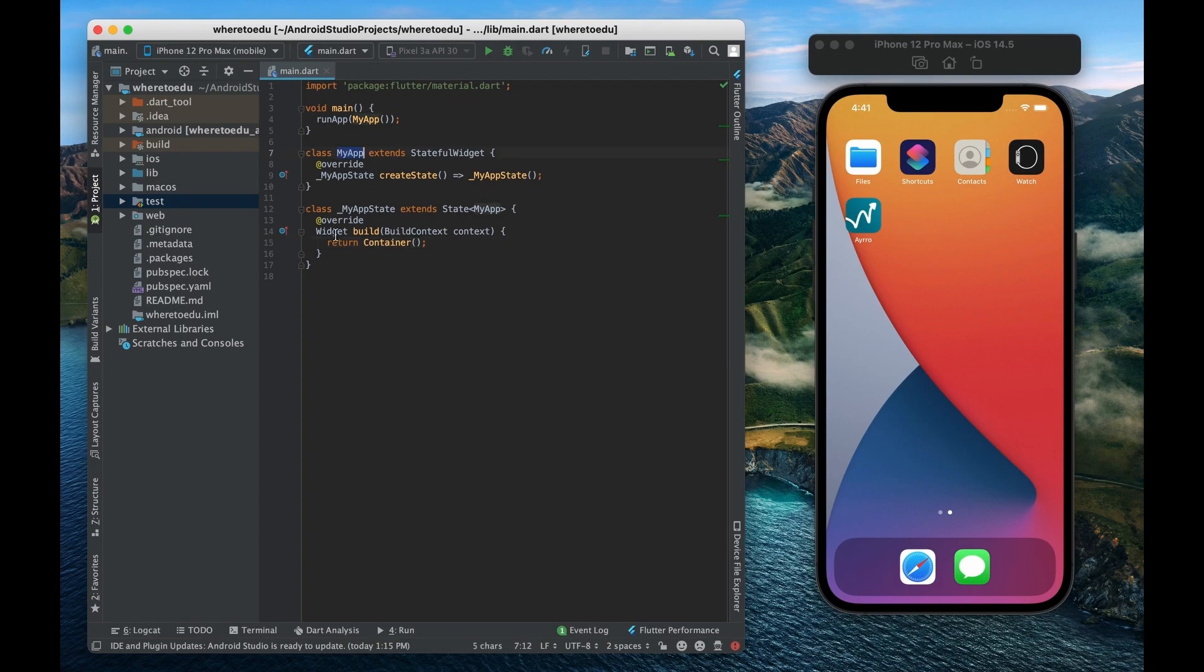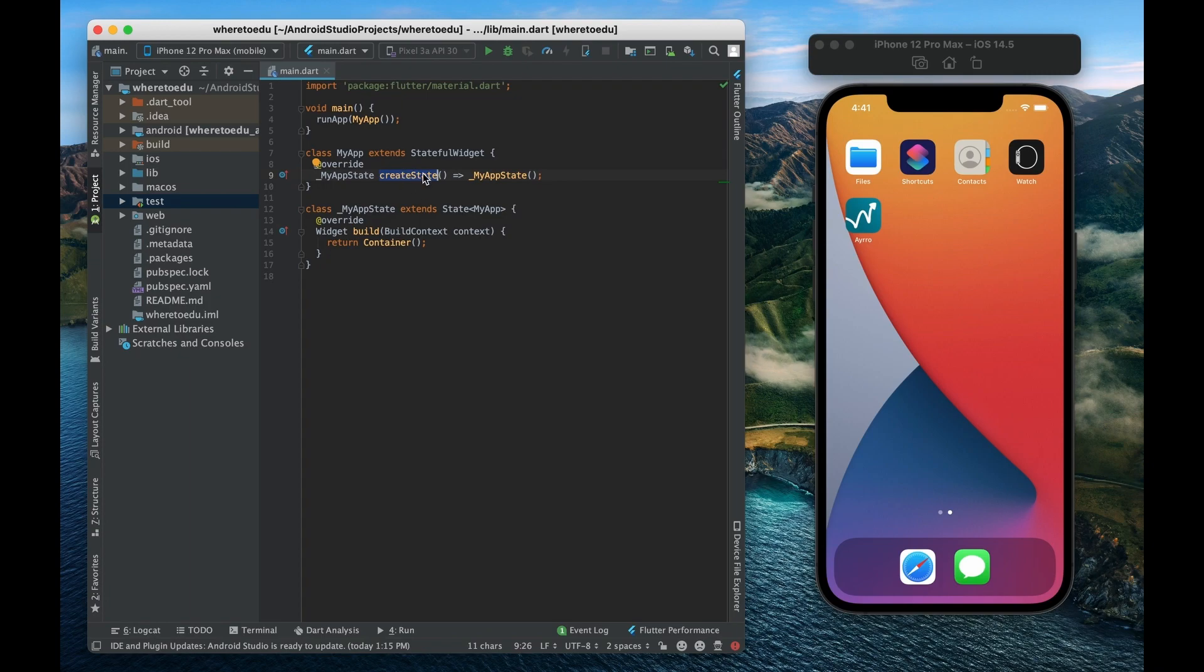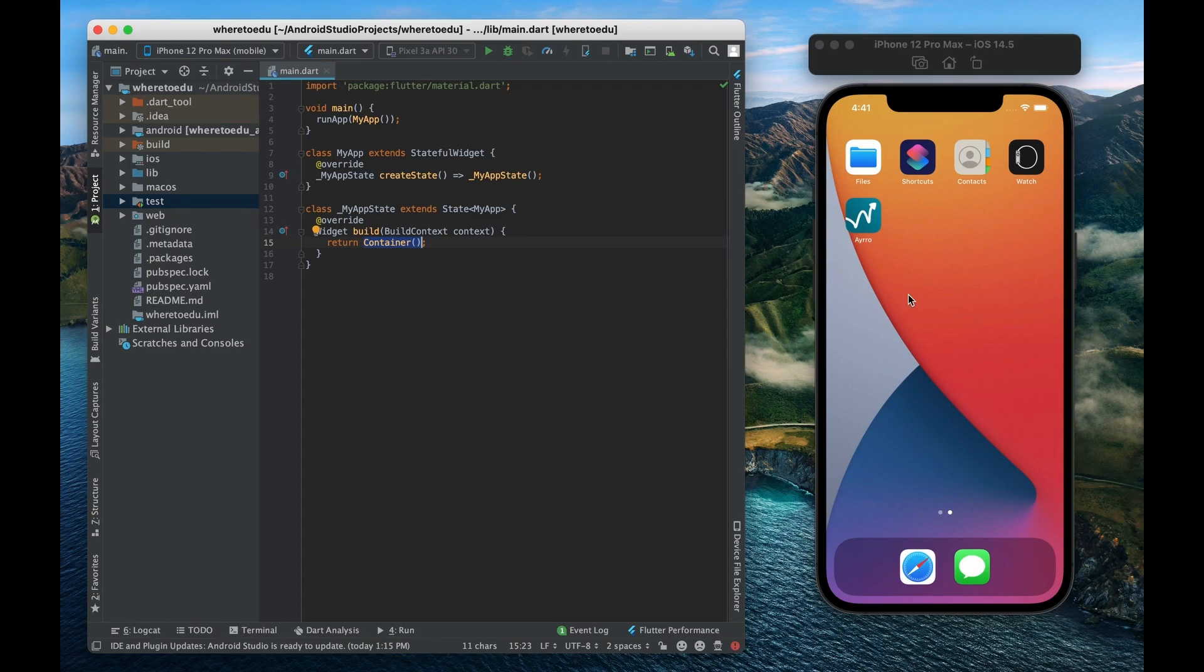All right so your widget my app is going to extend off of the stateful widget class. You're going to override the create state method on that widget and return my app state. Now whenever this gets built then this is what's going to display on your simulator over here.